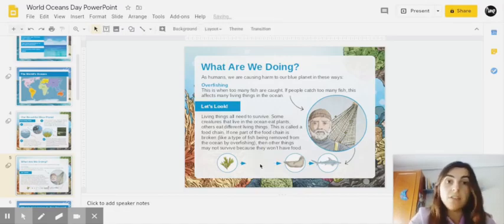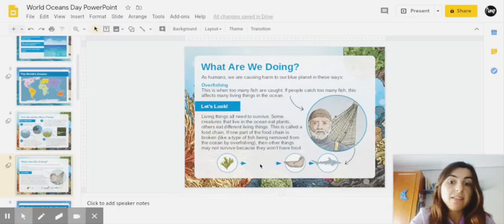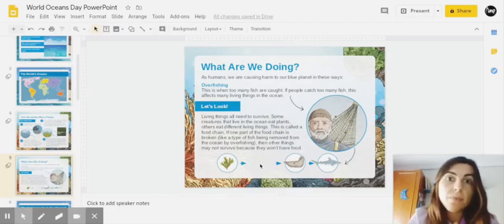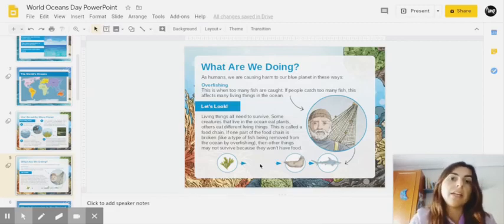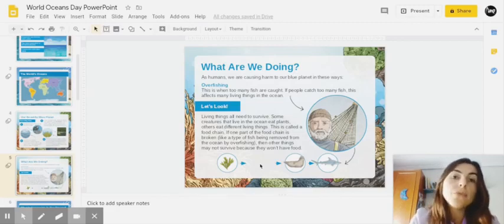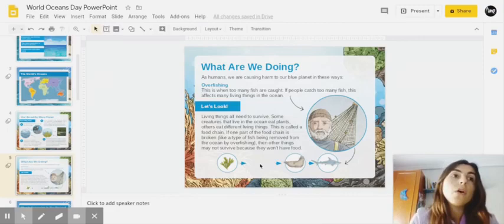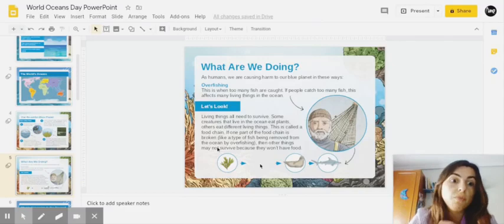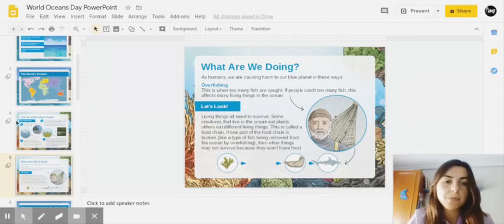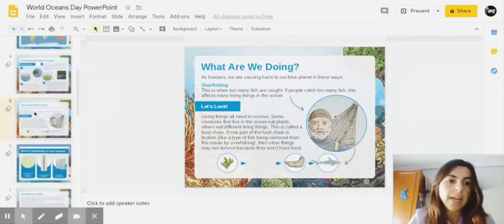Because they don't eat plankton or plants. So we have to be careful. Again, we have to respect our ocean and don't throw plastics. Don't catch too many fish.